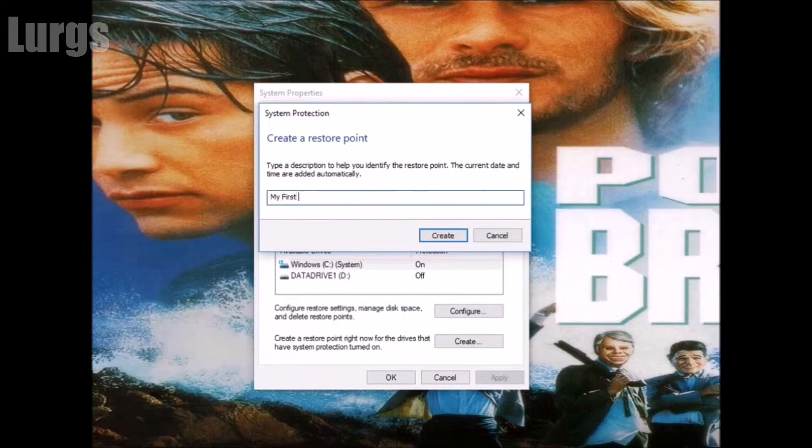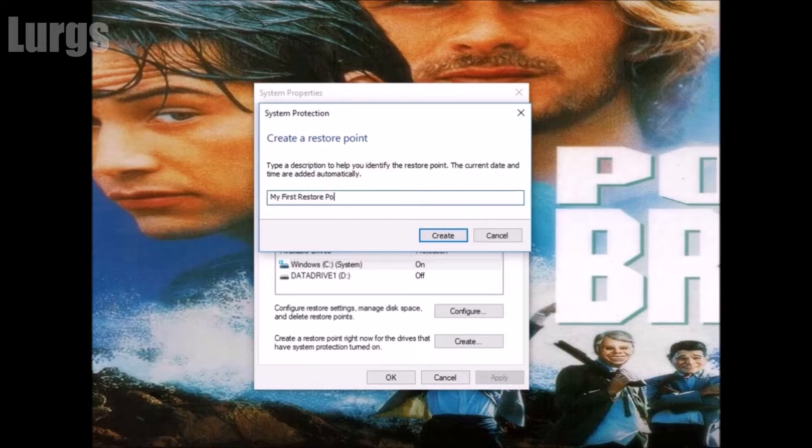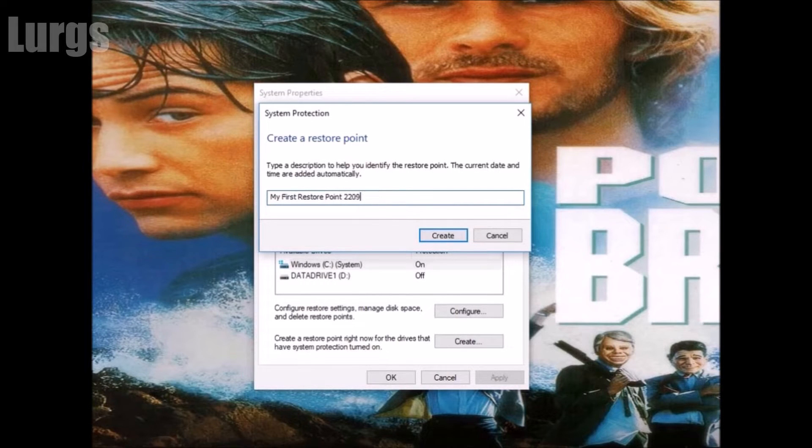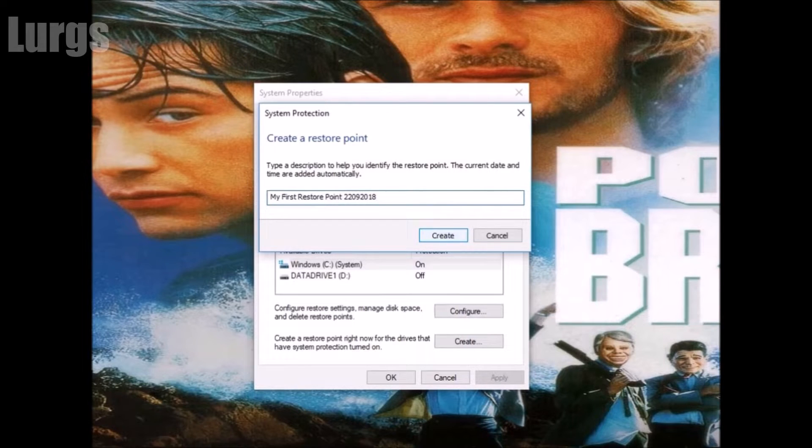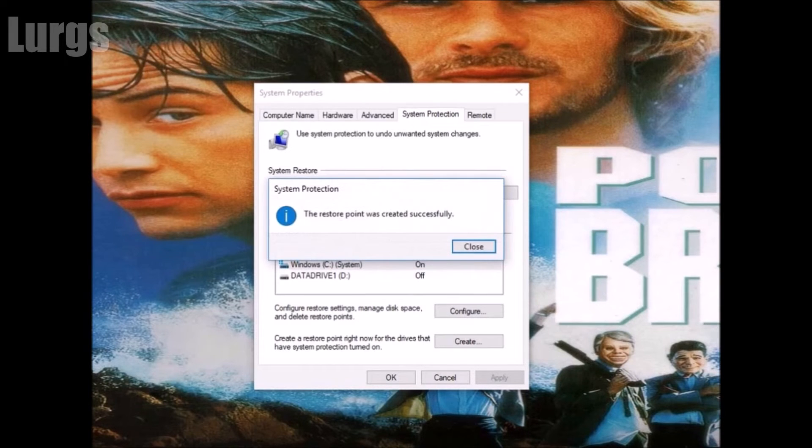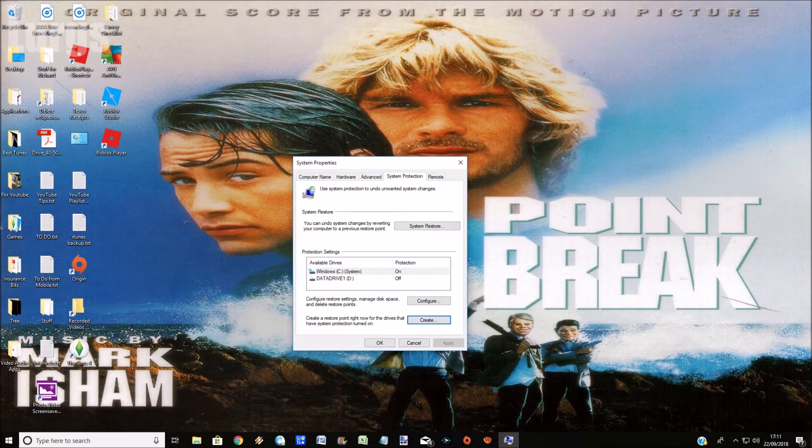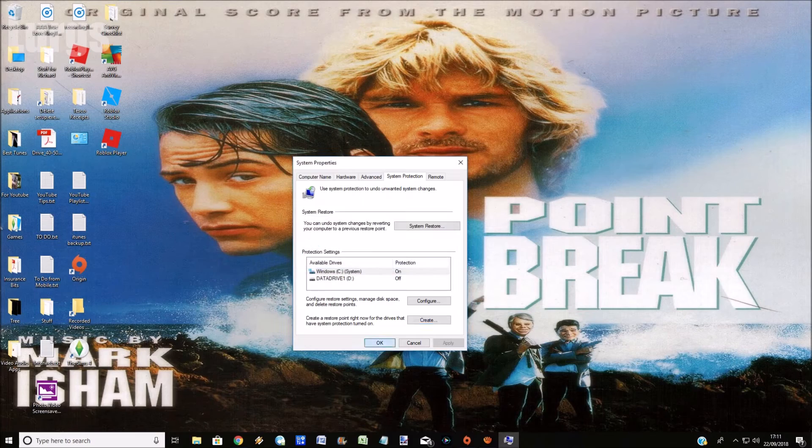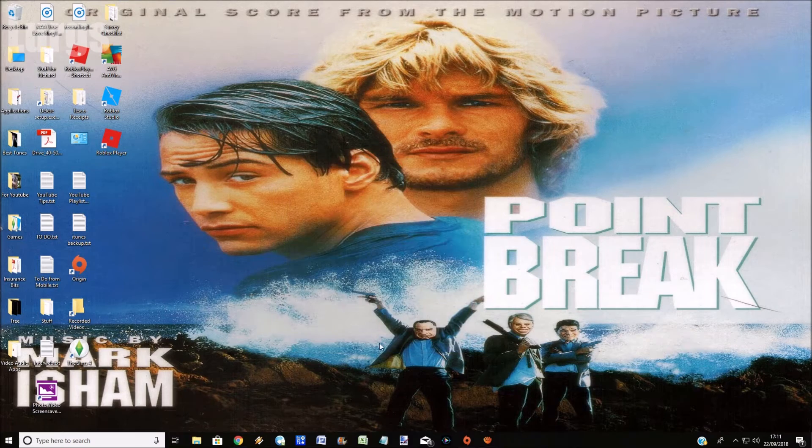Type in something that's going to be memorable. This is my first ever restore point so I'm just going to call it my first restore point. I'm going to put a date on it just because it's force of habit but you don't need to - it will put a date and time on there. Click on create. This could take anything from 1 to 5 minutes. That was done successfully.